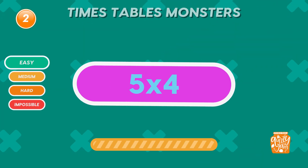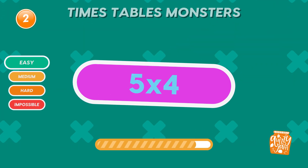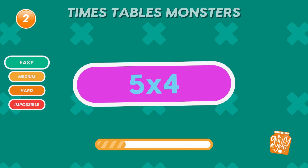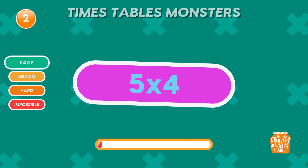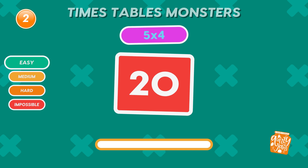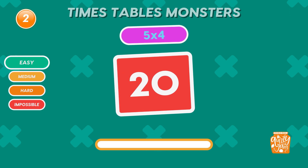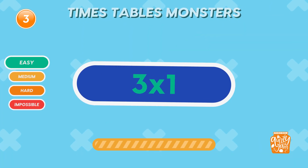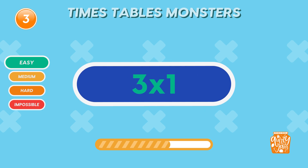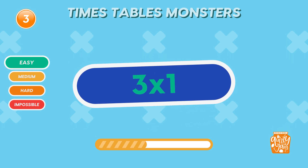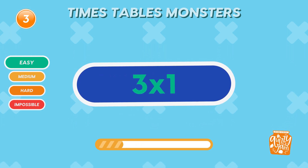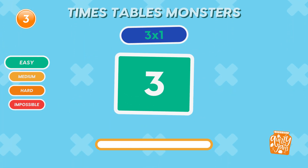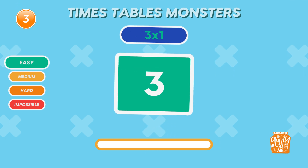What is 5 times 4? 20. What is 3 times 1? 3. That's an easy one, and you nailed it!